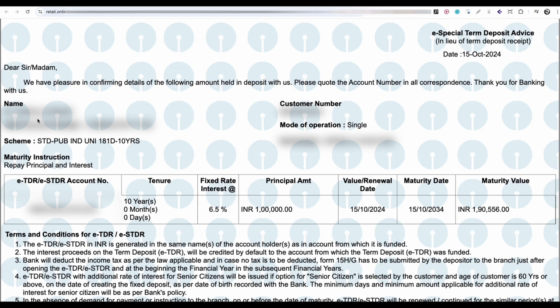You can also see the interest rate, principal amount, maturity amount, and maturity date. If you want to get a printout, just click on print.